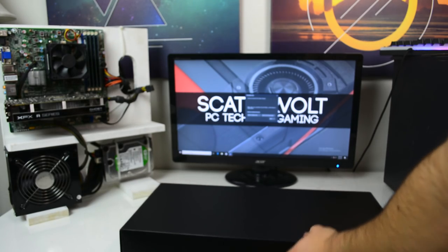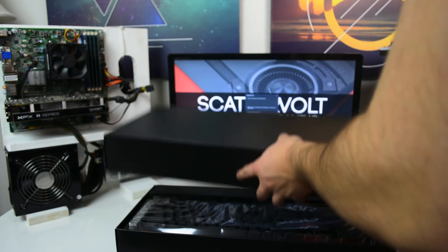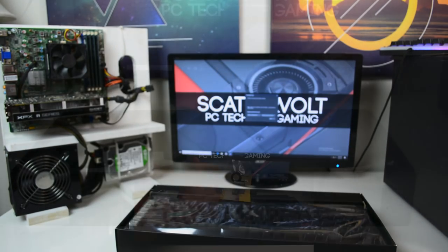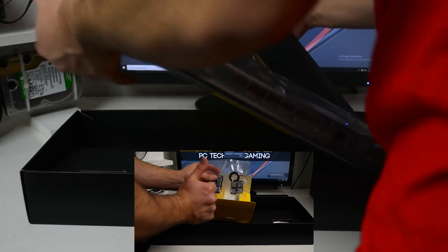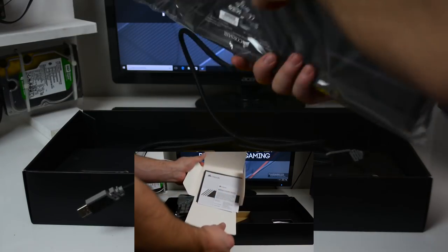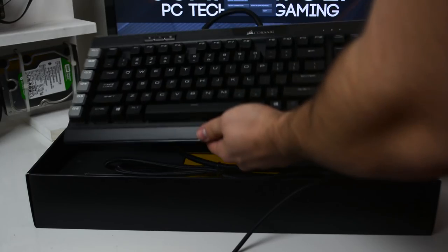As for what you get inside the box, you get the keyboard itself with a wrist pad, custom keycaps with a keycap remover, and obviously the manuals and warranties.